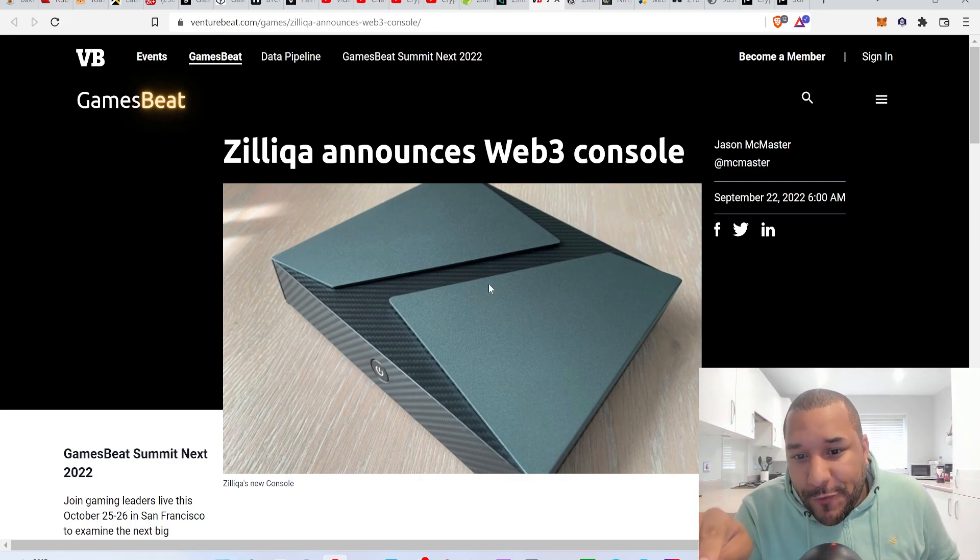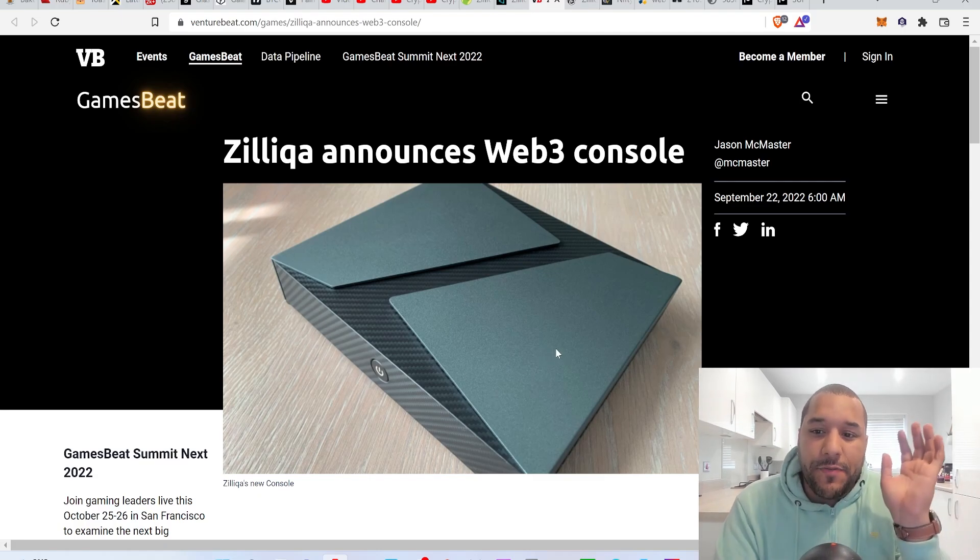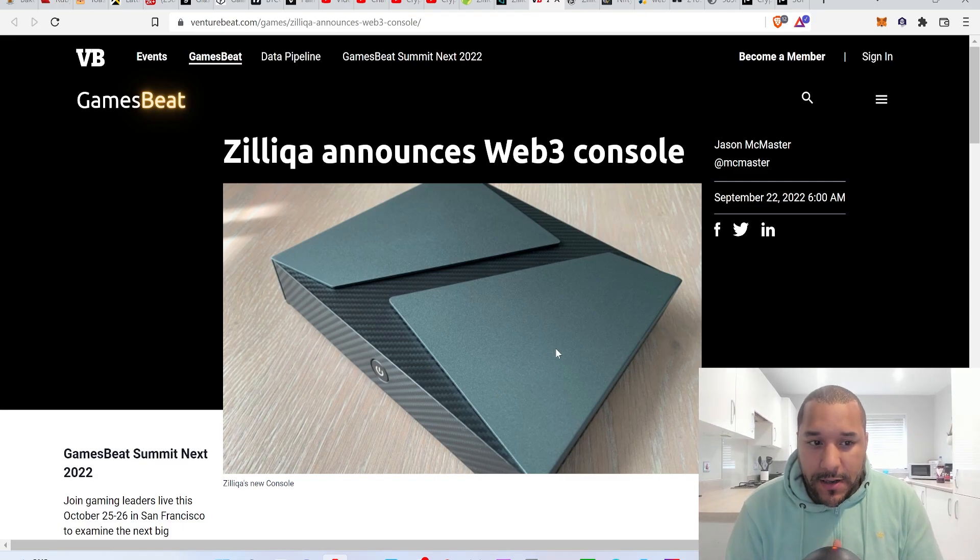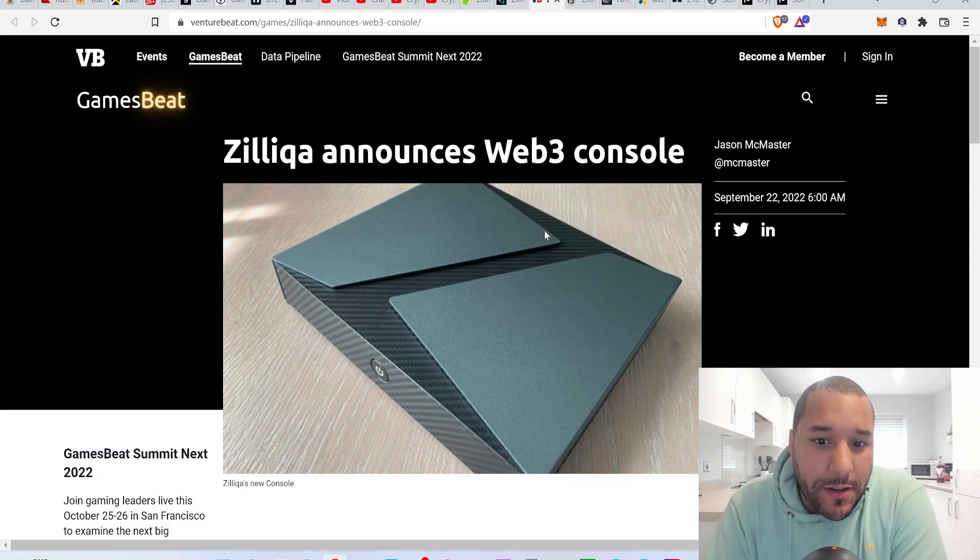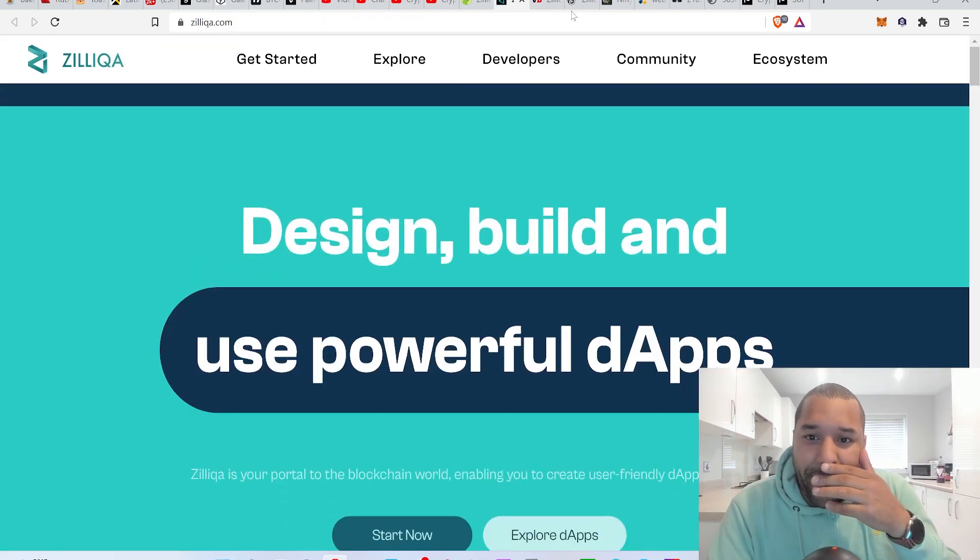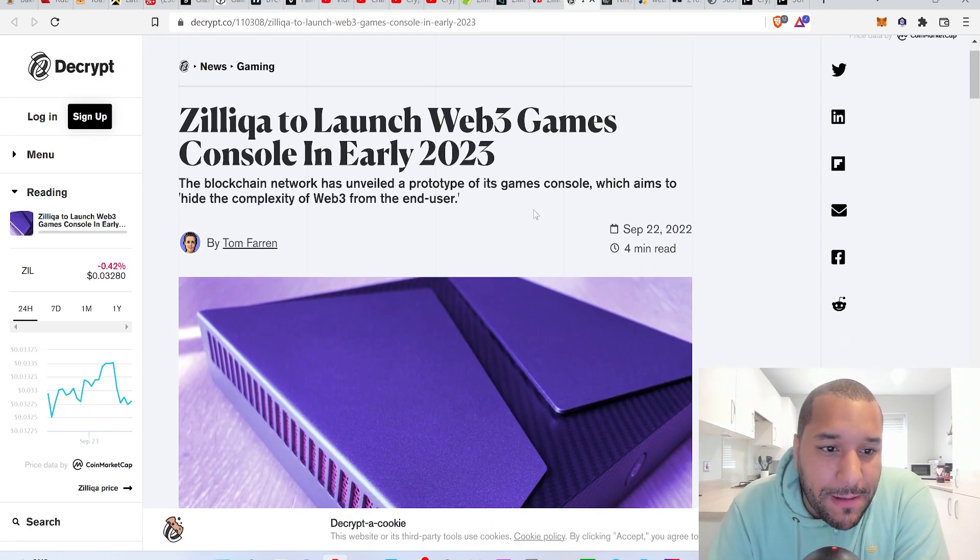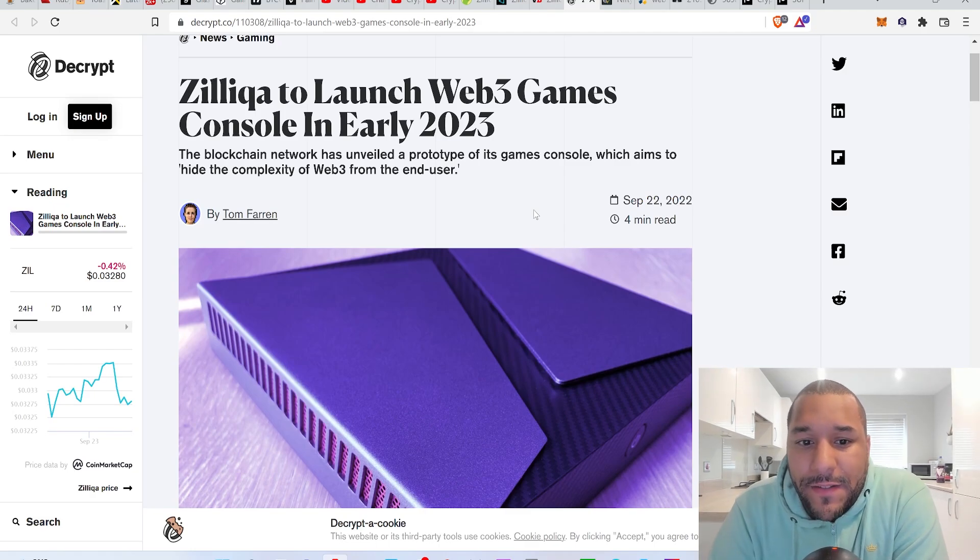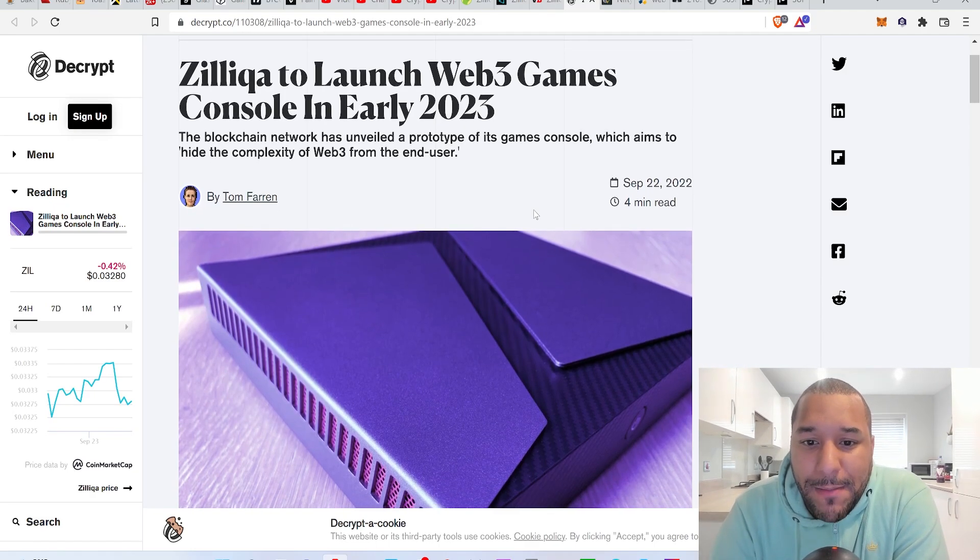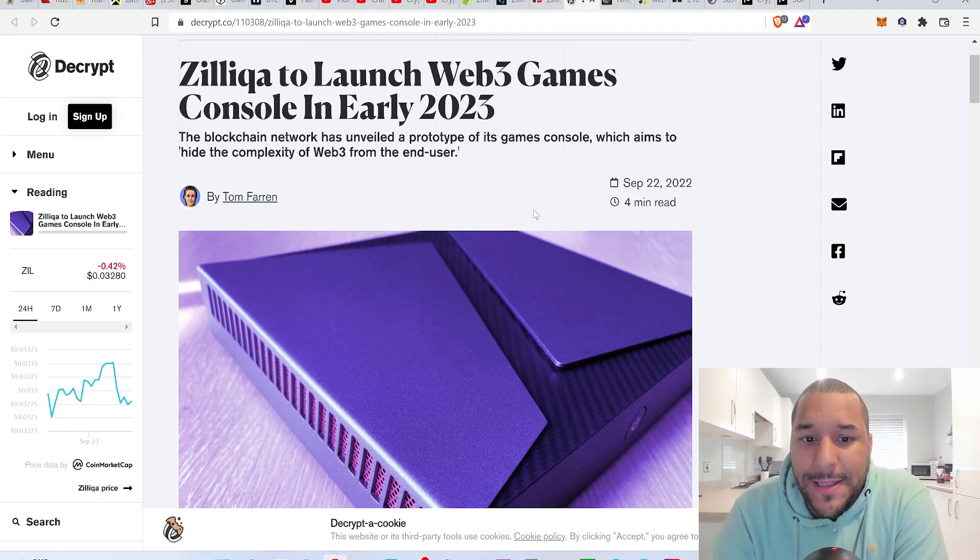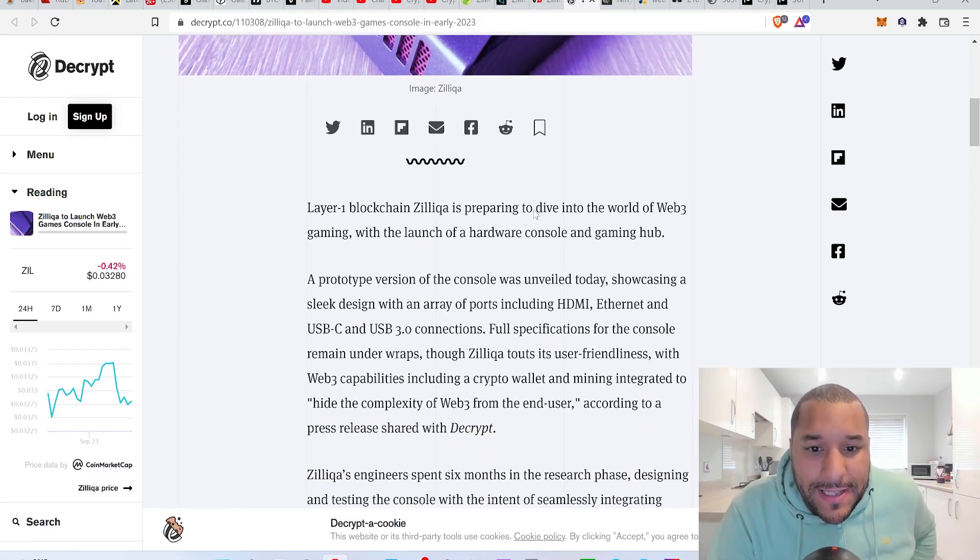If you look closely you can see the Z for Zilliqa. This could open a whole stream of doors for the Zilliqa chain and I seriously think it's a good thing. Zilliqa to launch web3 games console in early 2023. The blockchain network has unveiled a prototype of its games console which aims to hide the complexity of web3 from the end user.